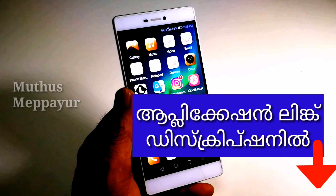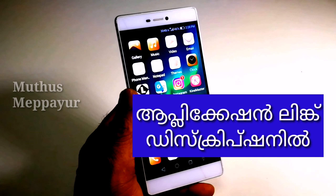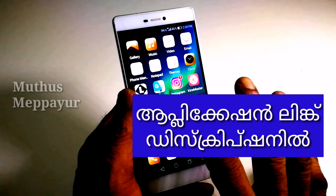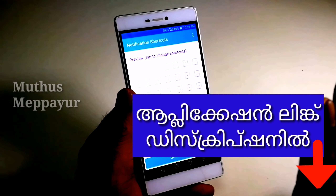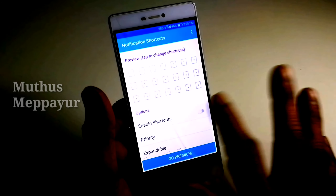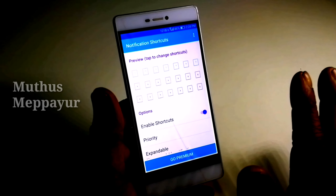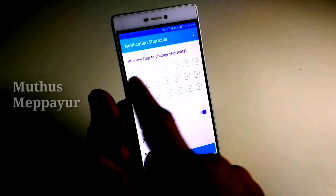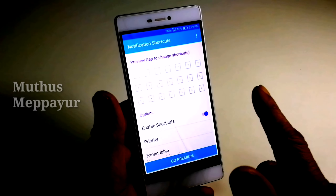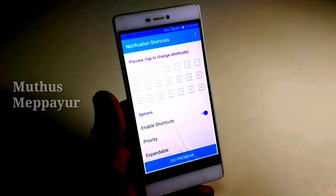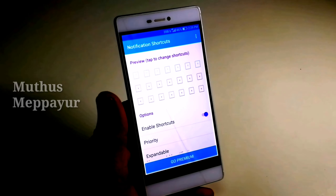You can install the link in the description. You can install it. You can enable shortcuts. The 3 layers are free. You can install the premium version.